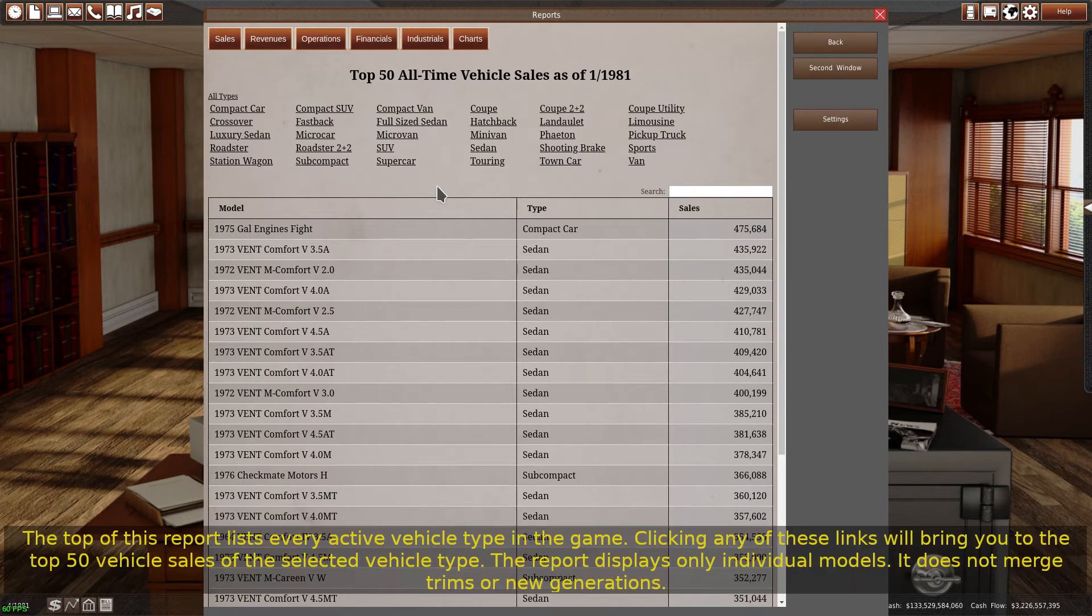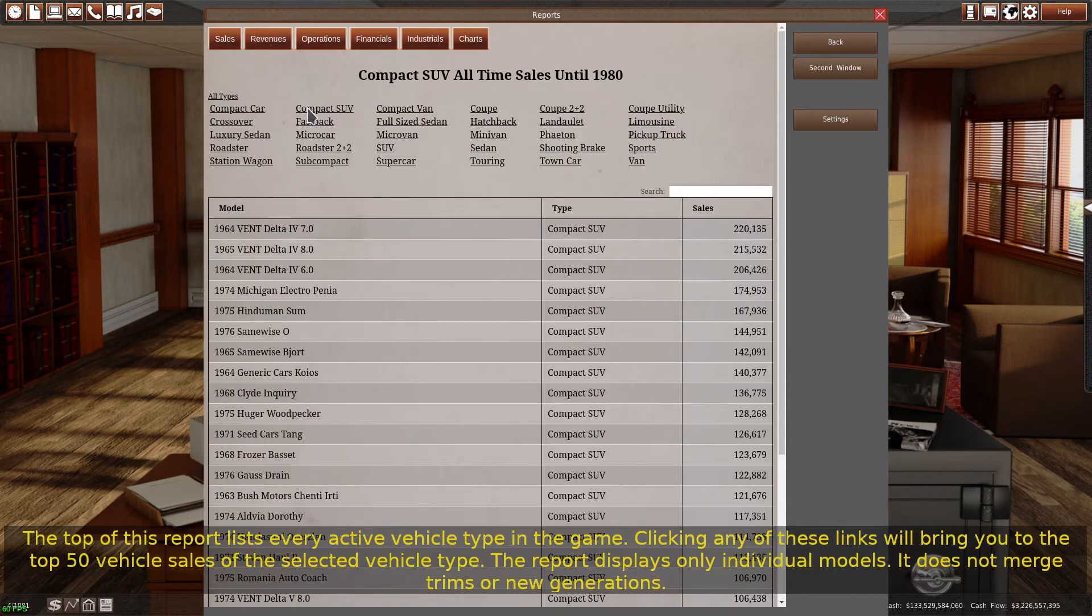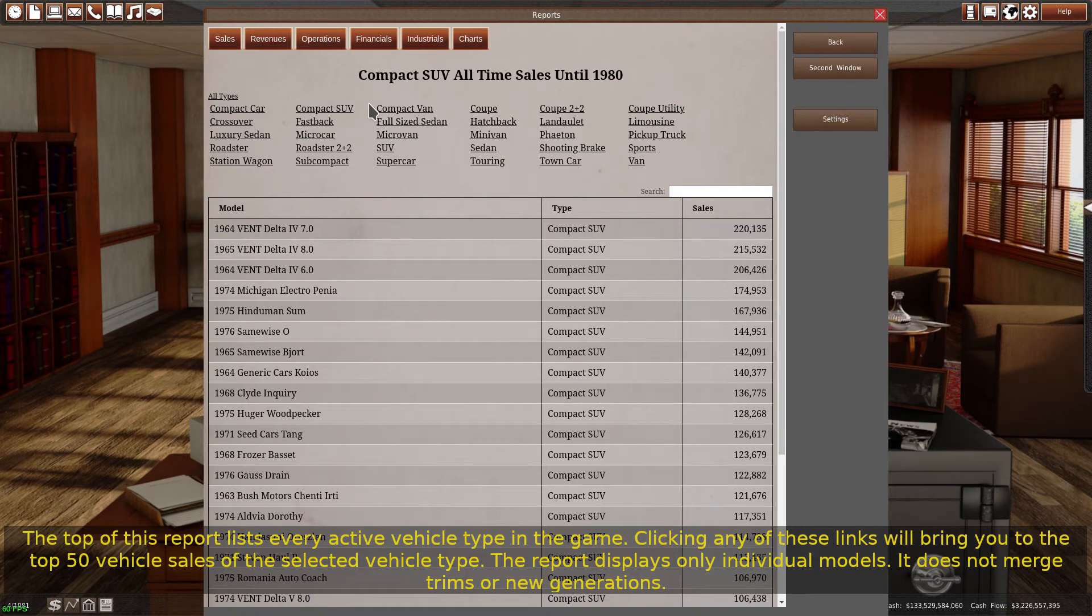The top of this report lists every active vehicle type in the game. Clicking any of these links will bring you to the top 50 vehicle sales of the selected vehicle type. The report displays only individual models. It does not merge trims or new generations.